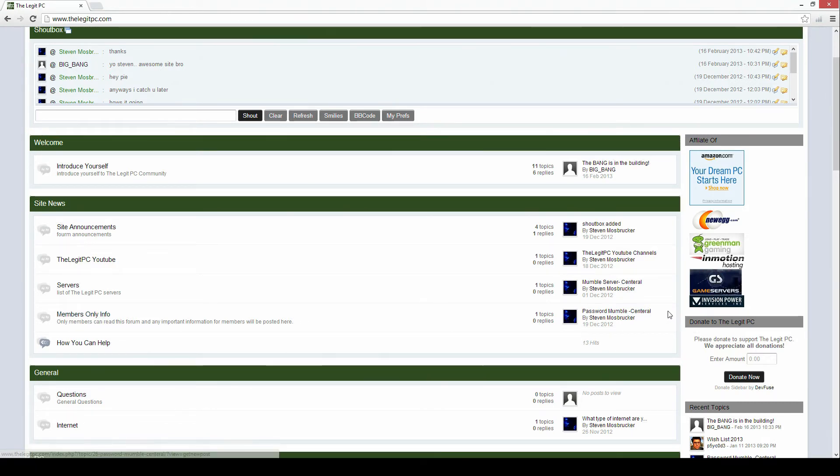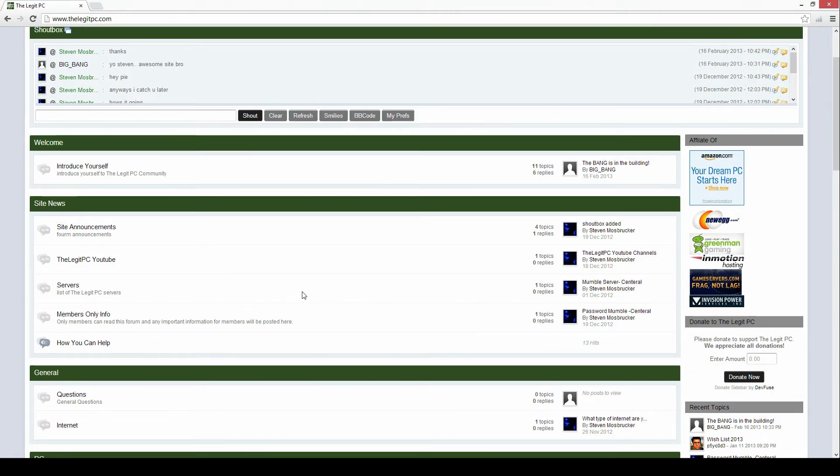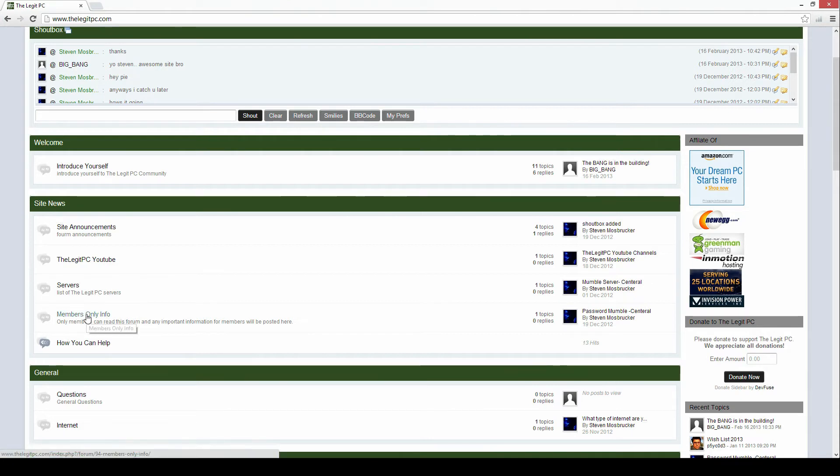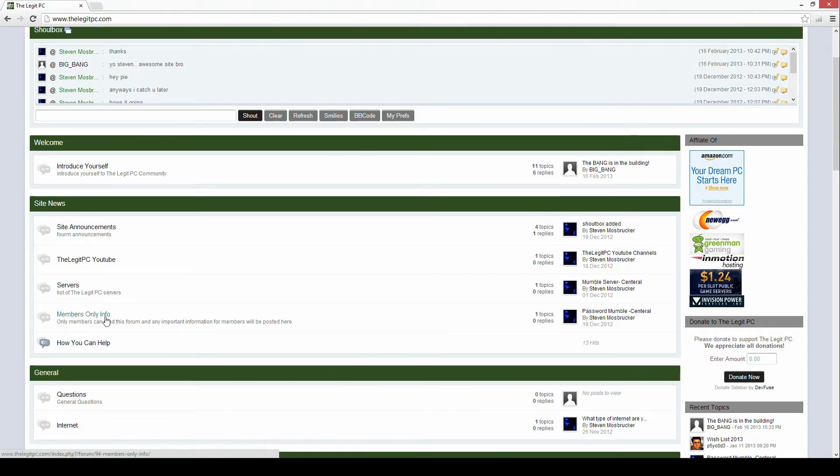So if you can't get into something it's probably because it has a password on it and you'll find it here. And the only way you could see this is if you're logged in as a member. You cannot see it as a guest just visiting the site.